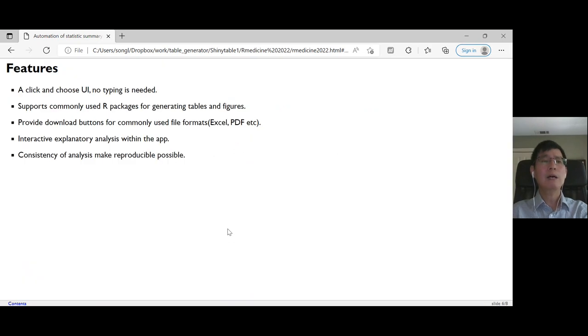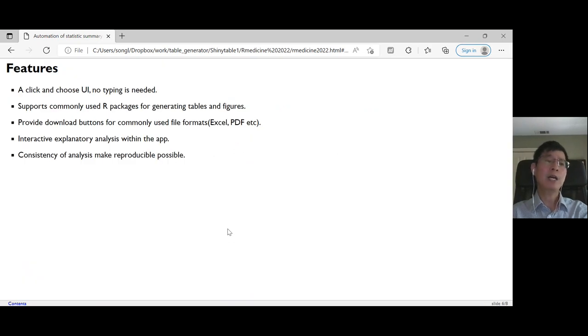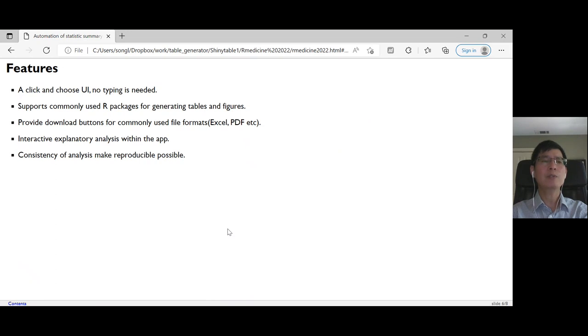Next, I want to highlight some features of the Shiny app, because we targeted solving the concerns and issues that are researchers' hurdles.